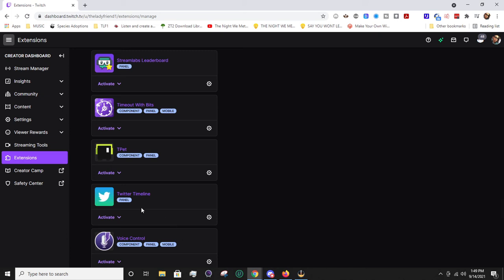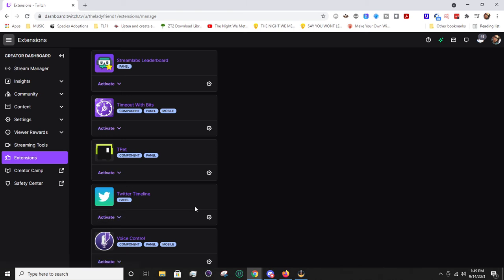It's really easy, really handy. It's a great way for someone to be able to access your Twitter and see your posts in real time as well.